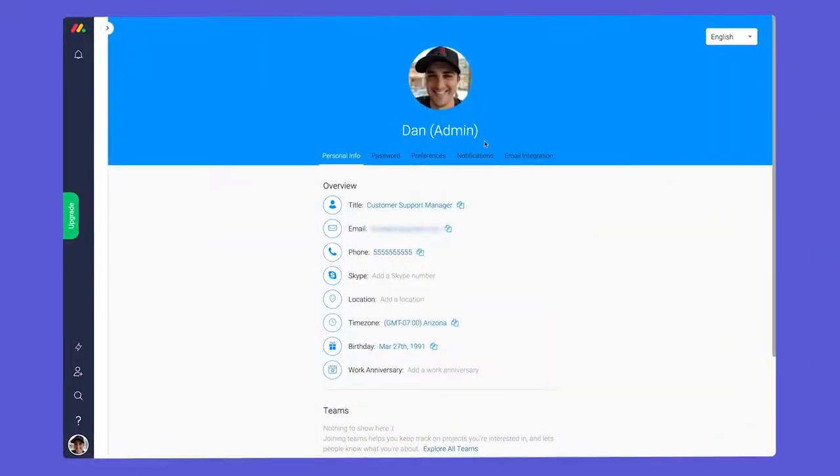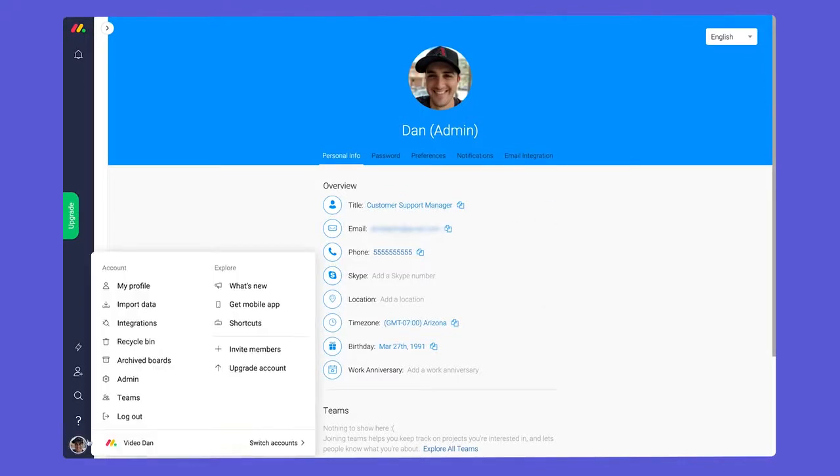Let's get started. First up, admins. As you'd expect, admins have access to see and control just about everything in an account.